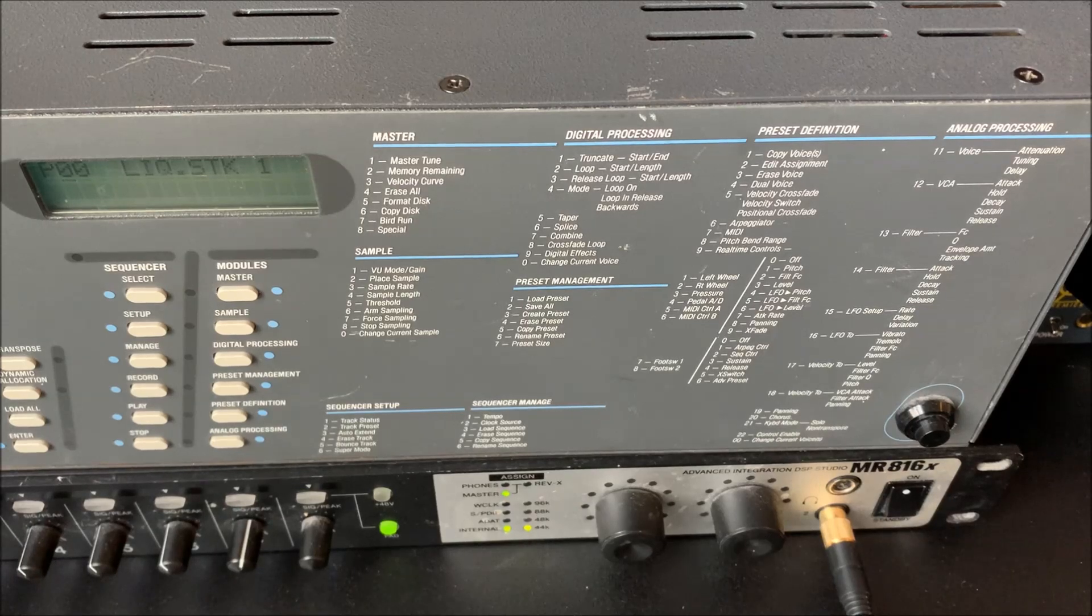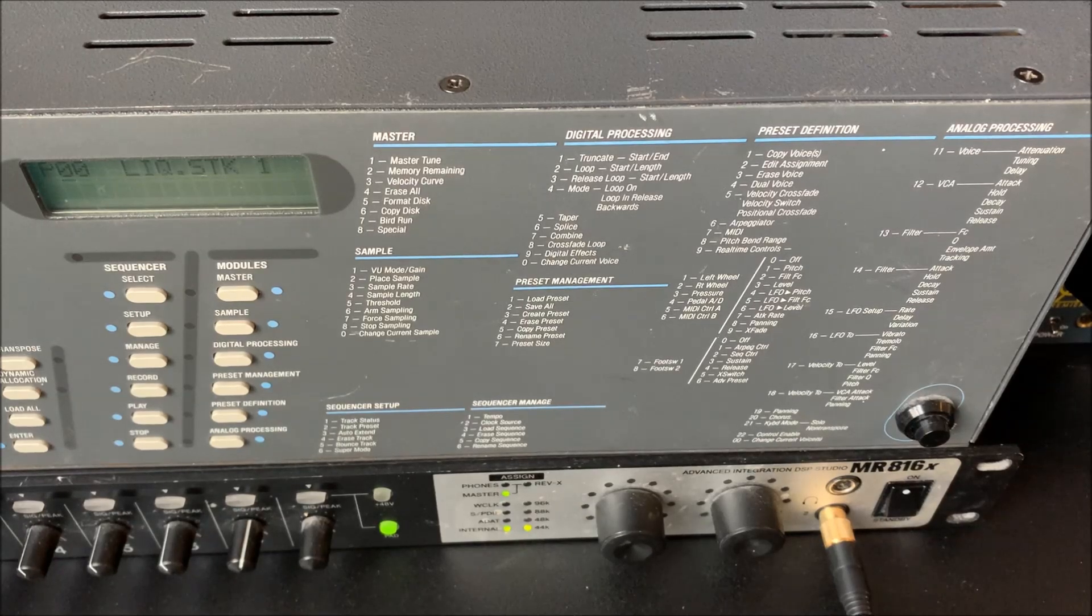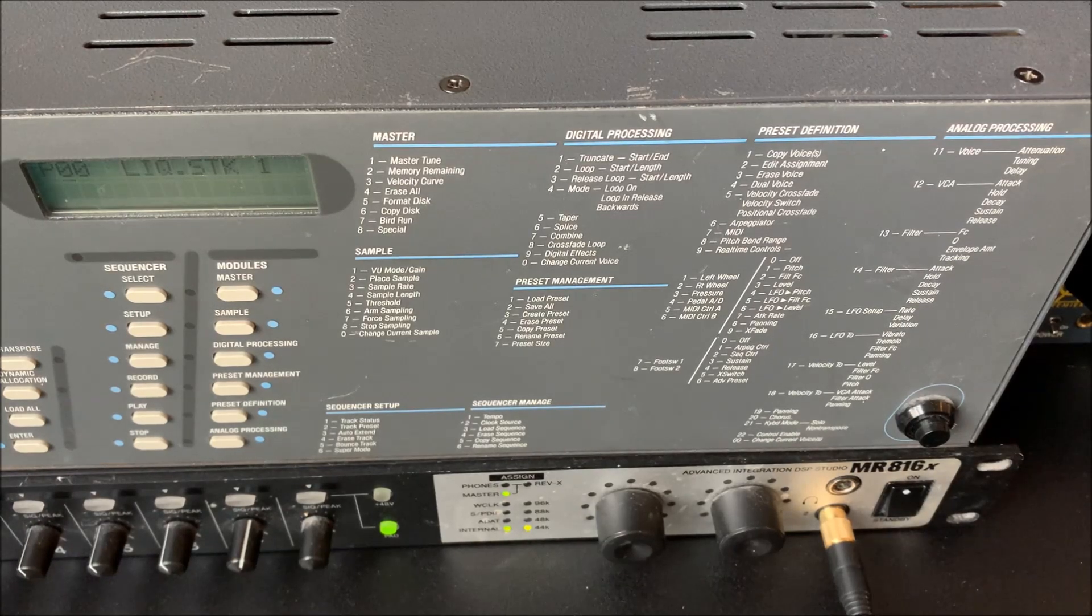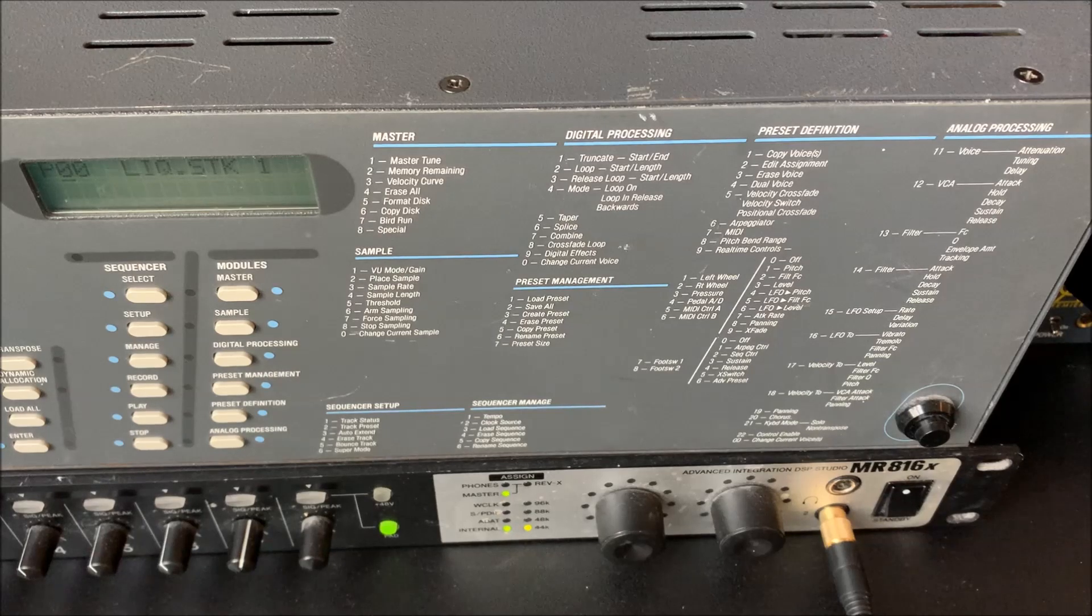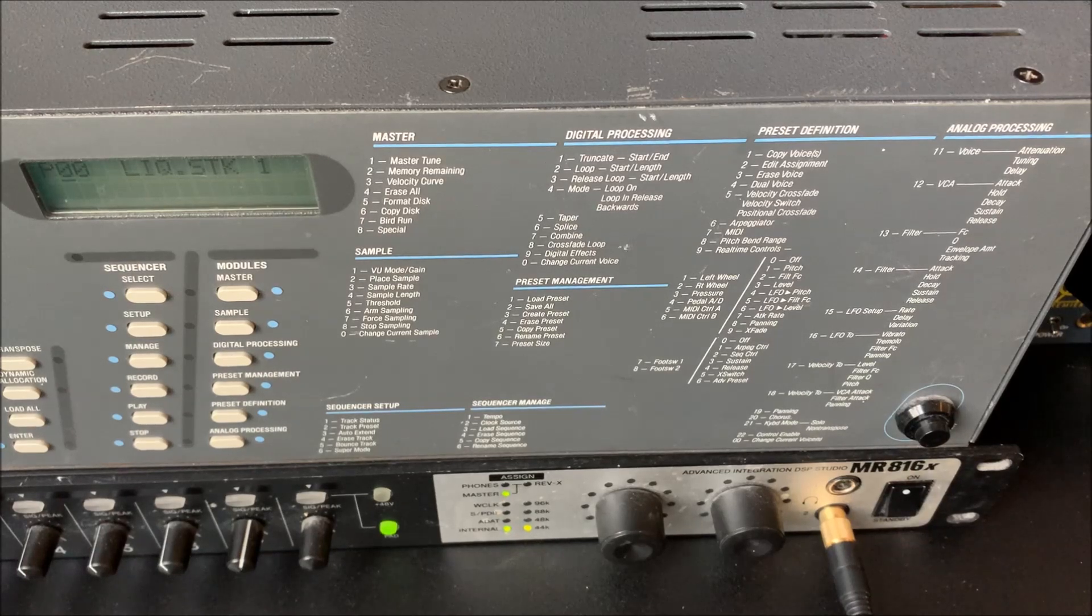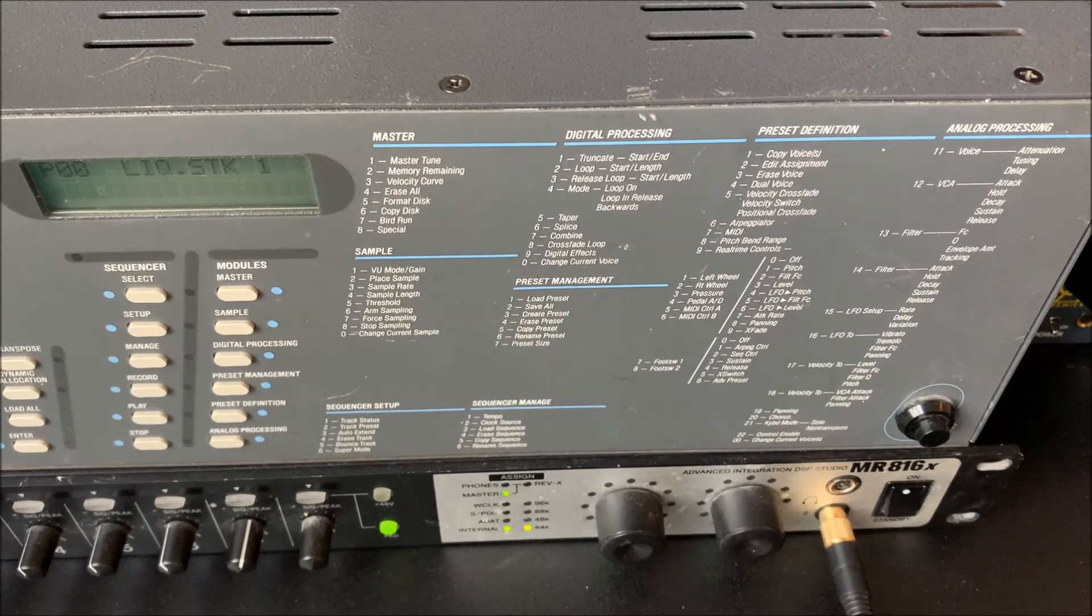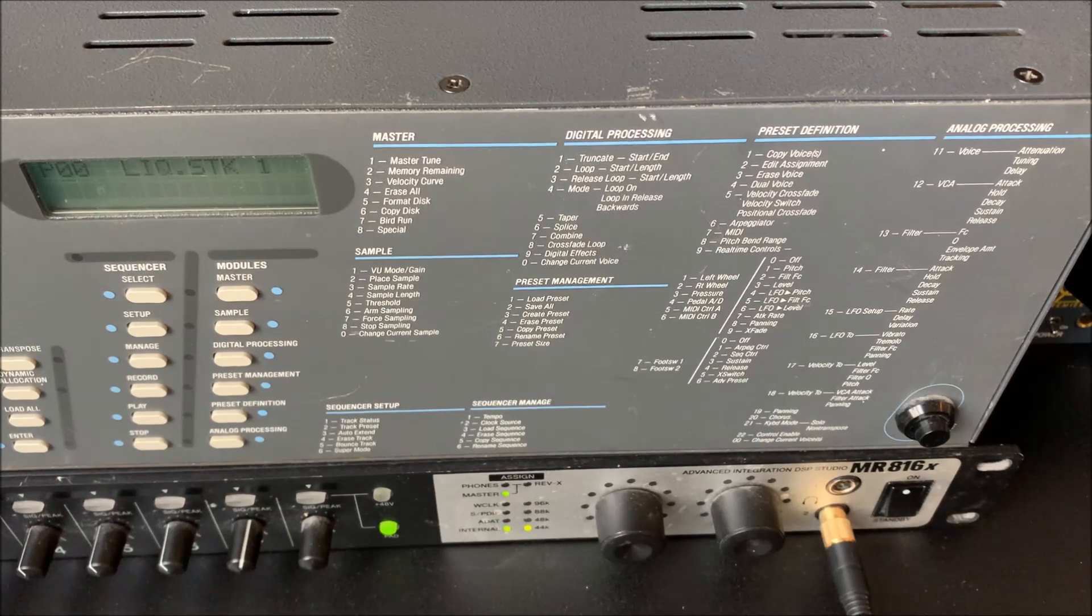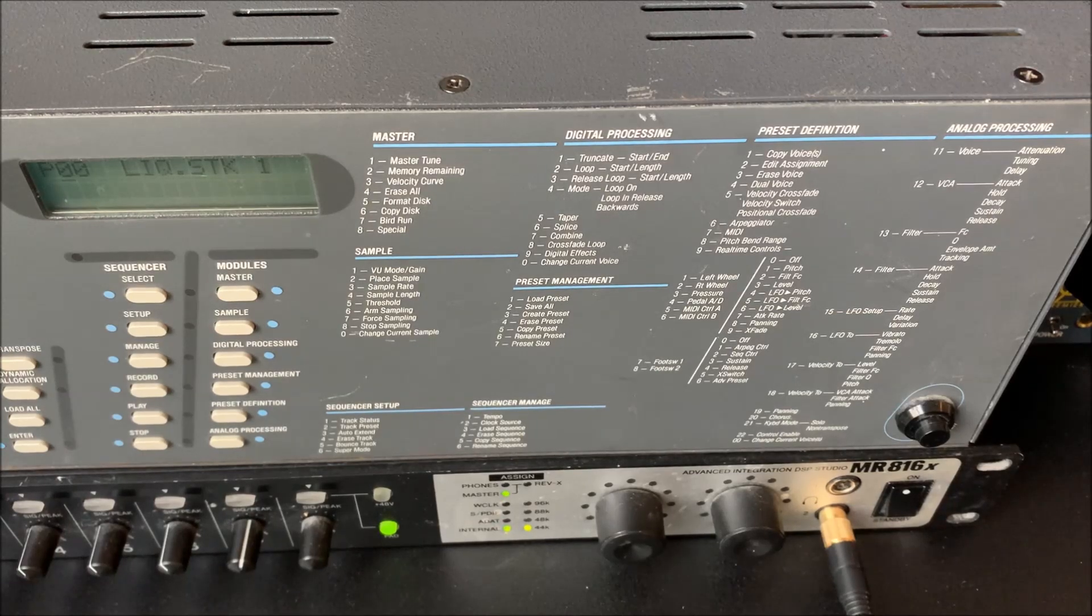And of course we always have these Depeche Mode discs if you want to play Shake the Disease or Black Celebration or anything like that. This sound is called Liquid Stack. It's a classic from I think the old Emulator library.